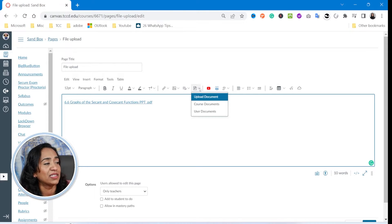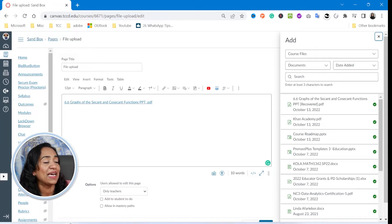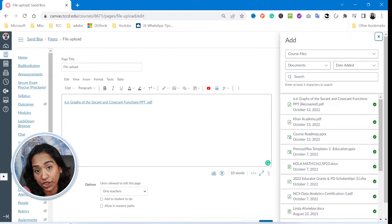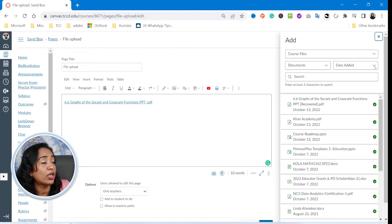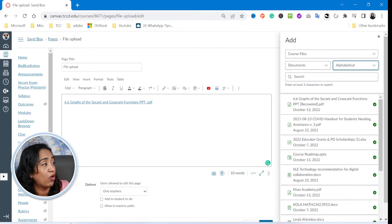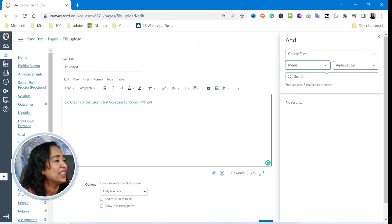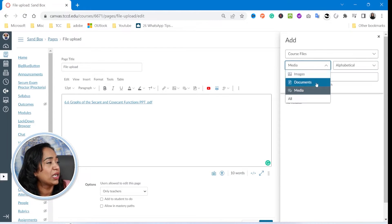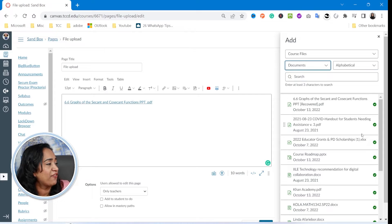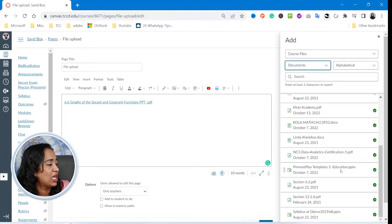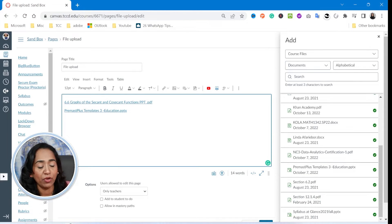I'm going to go back to this little document icon and click on course documents. As you can see, this window pops up and I have an option to pick from all the documents that I have uploaded into this particular course. I can sort the documents based on date or alphabetical order, and I can even look for images or media files. Now let me click on documents — I picked a PDF. Now let me go ahead and pick a PowerPoint presentation. I'm going to pick this one and click enter.